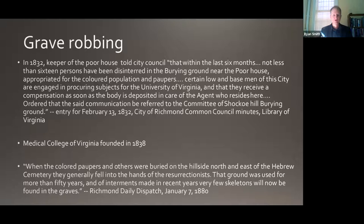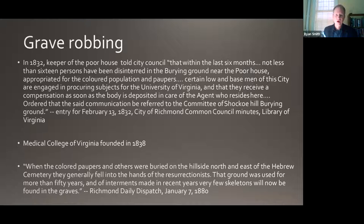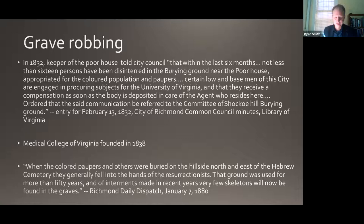This was against the law. The General Assembly did pass a law about this time prohibiting the violation of graves, the violation of sepulcher, or the removal of any human body from the grave. But the toleration of this practice offers a really defining signal of the dehumanization of enslaved residents — their treatment as a commodity rather than as a person. And that grave robbing took place at this site over the course of its history. There in 1888, towards the end of its life as an active burial site, the Richmond Dispatch reported: 'When the colored paupers and others were buried on the hillside north and east of the Hebrew Cemetery, they generally fell into the hands of the resurrectionists. That ground was used for more than 50 years, and of internments made in recent years, very few skeletons will now be found in the graves.'